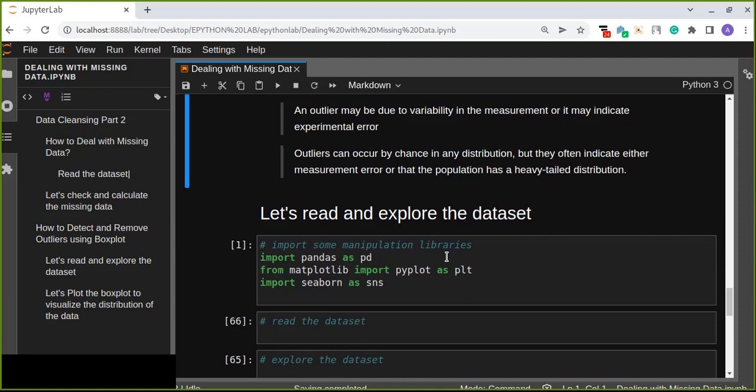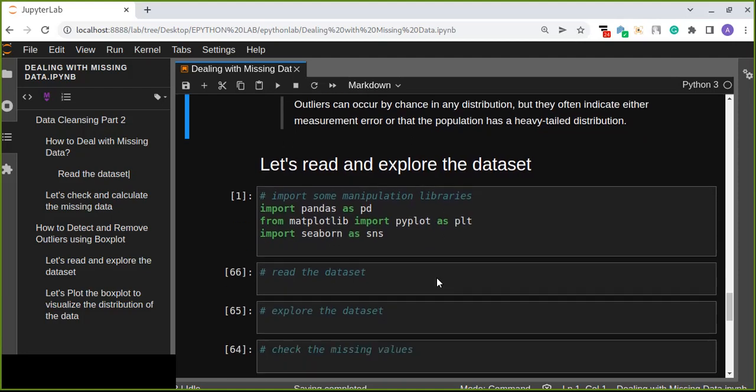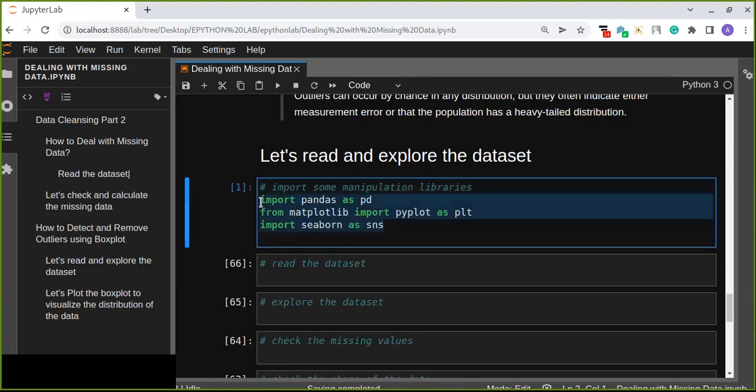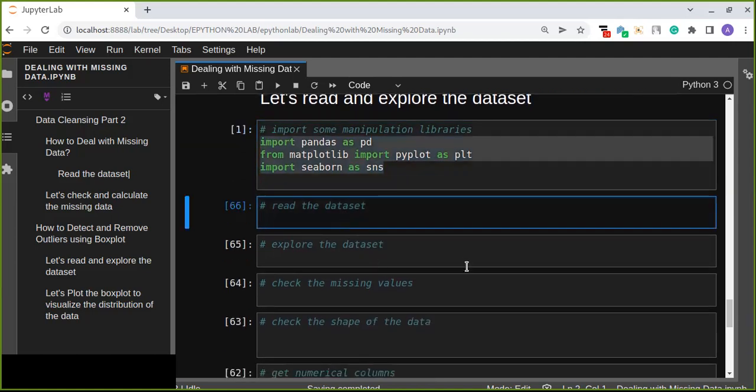Let's read and explore the dataset. For manipulating our data we are going to use pandas, matplotlib for visualization, and seaborn. Seaborn is another great visualization tool that is built on top of matplotlib.